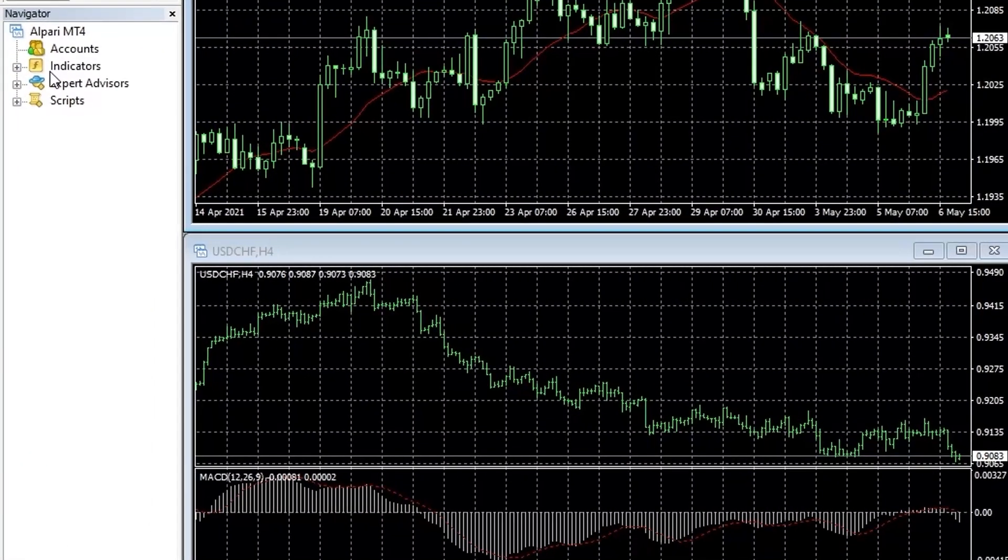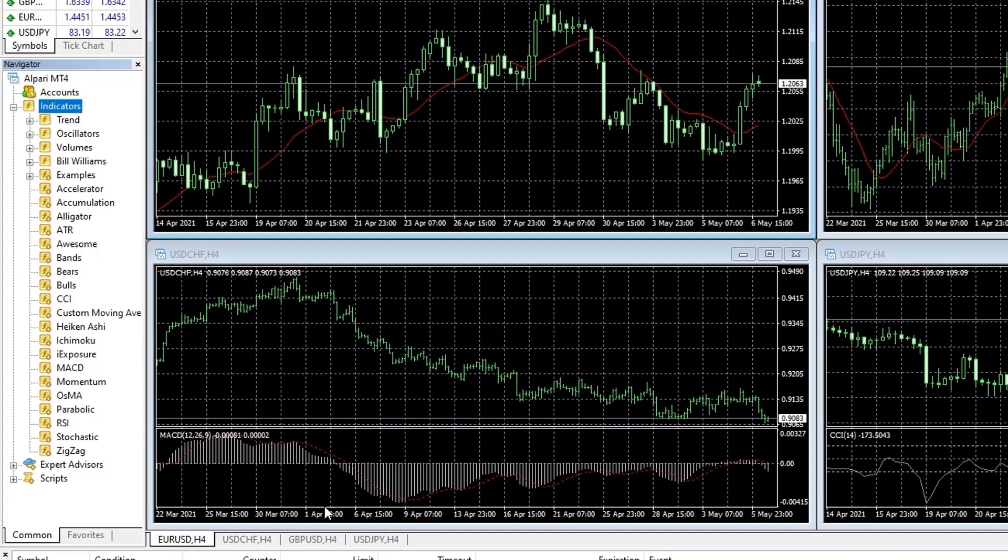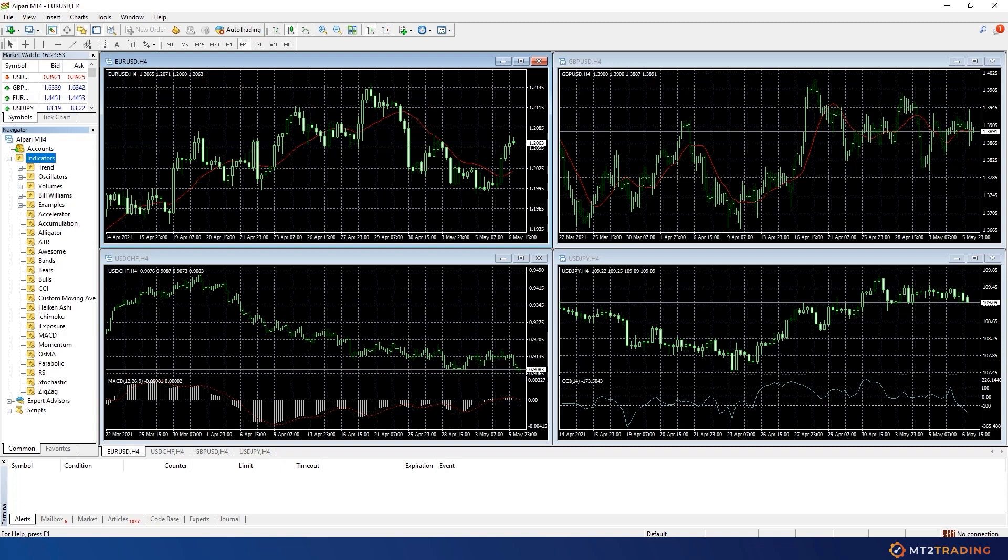You will now be able to visualize all the connectors and plugins on MetaTrader navigator. On this example the navigator is already loaded but in case you could not find it you can open it by clicking CTRL and N.